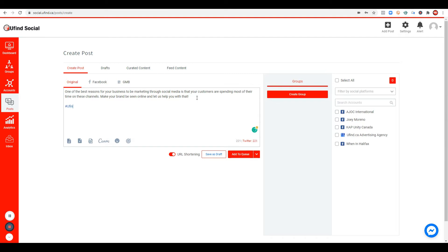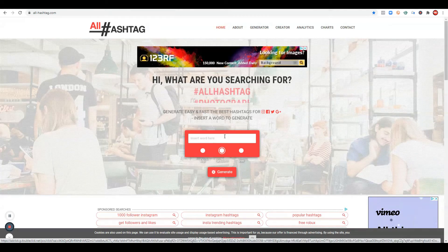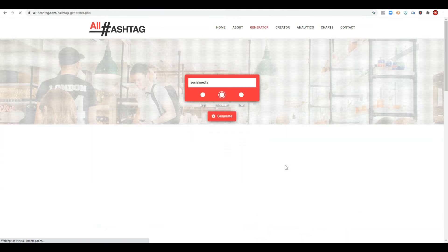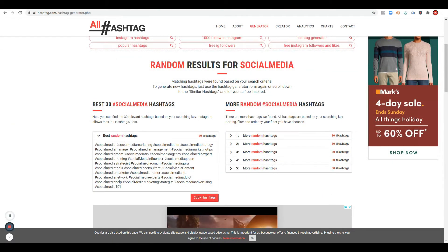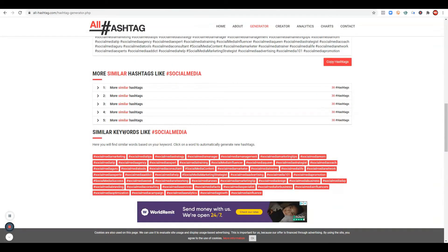Next, we can add our hashtags. Since we have our company hashtag, I will use YouFindSocial and social media marketing. You can also do research on specific keywords that are frequently used online. To find trending hashtags, I strongly suggest visiting AllHashtag.com. You can insert the keywords you want to search — for example, 'social media' — then generate, and it will show you the best random hashtags and similar keywords.